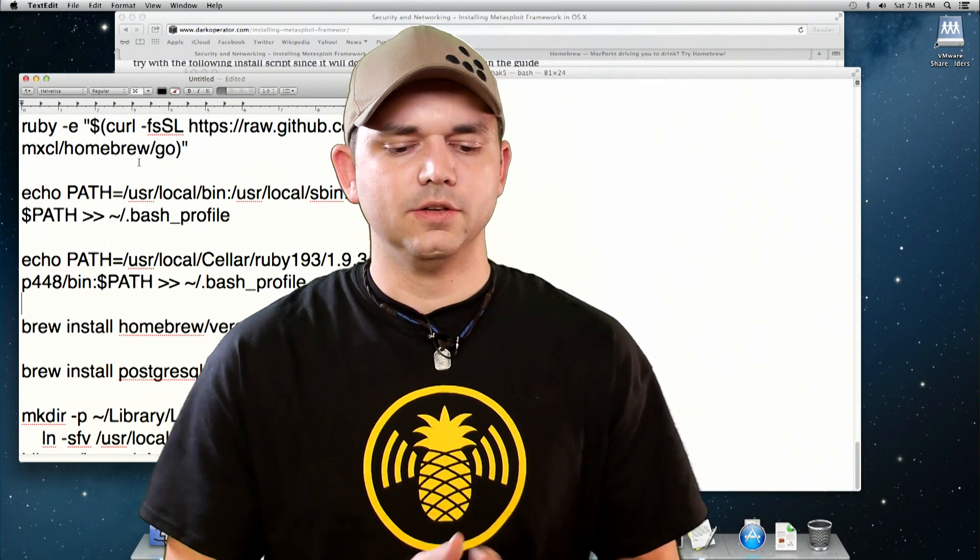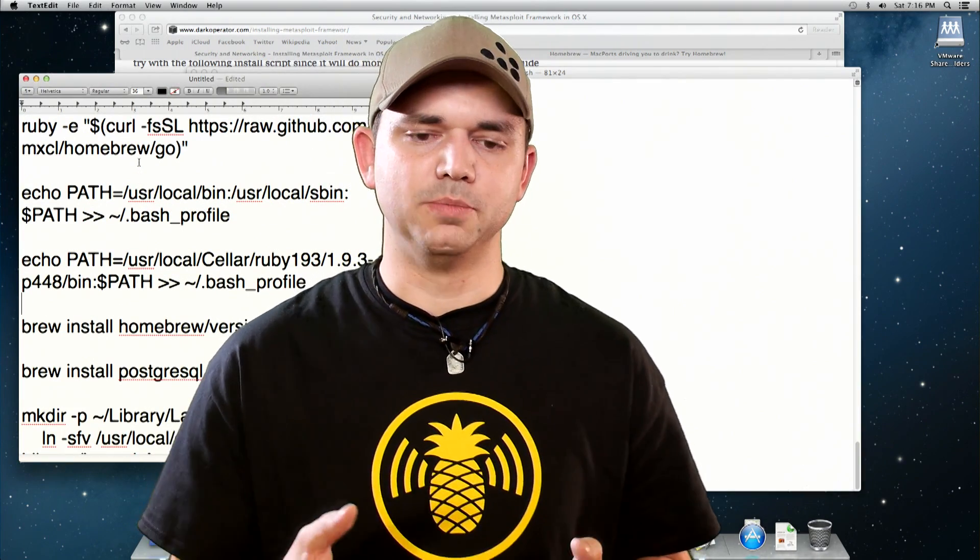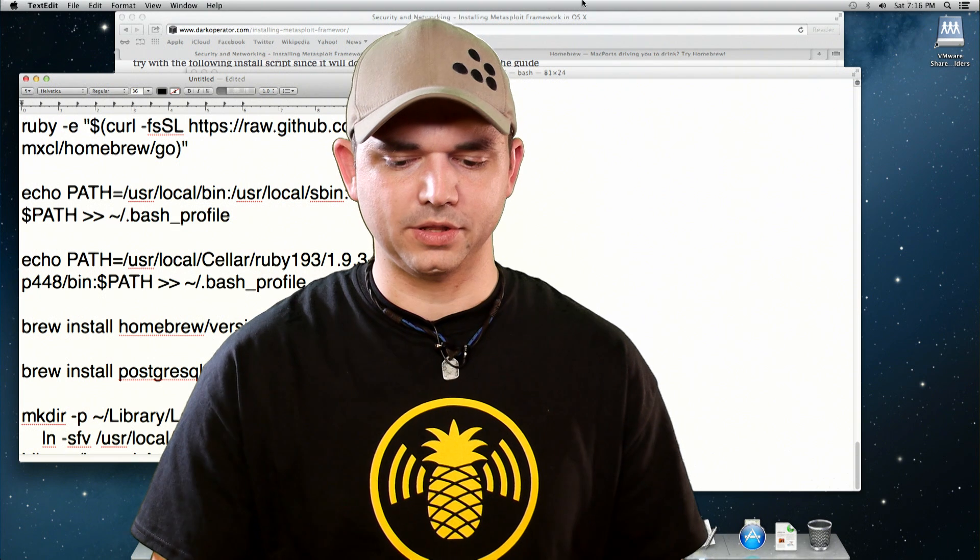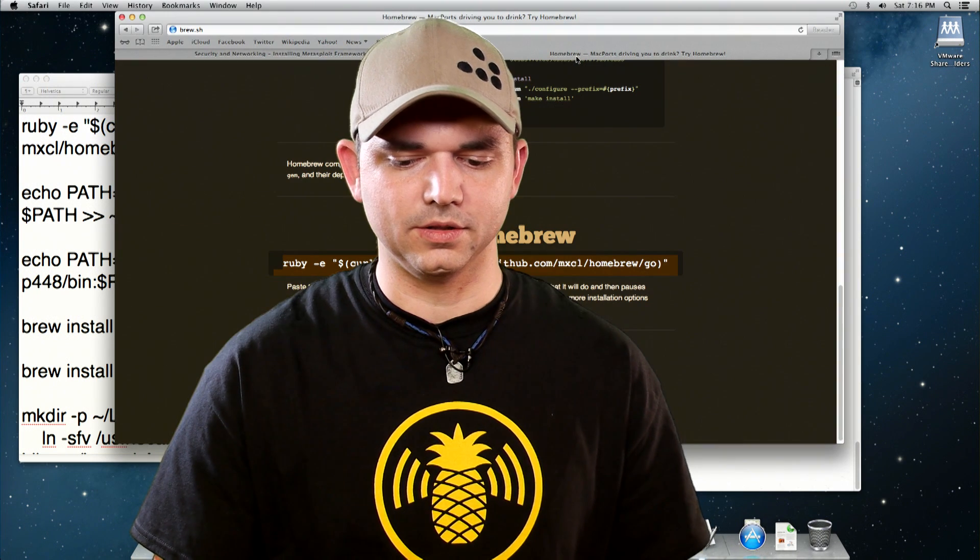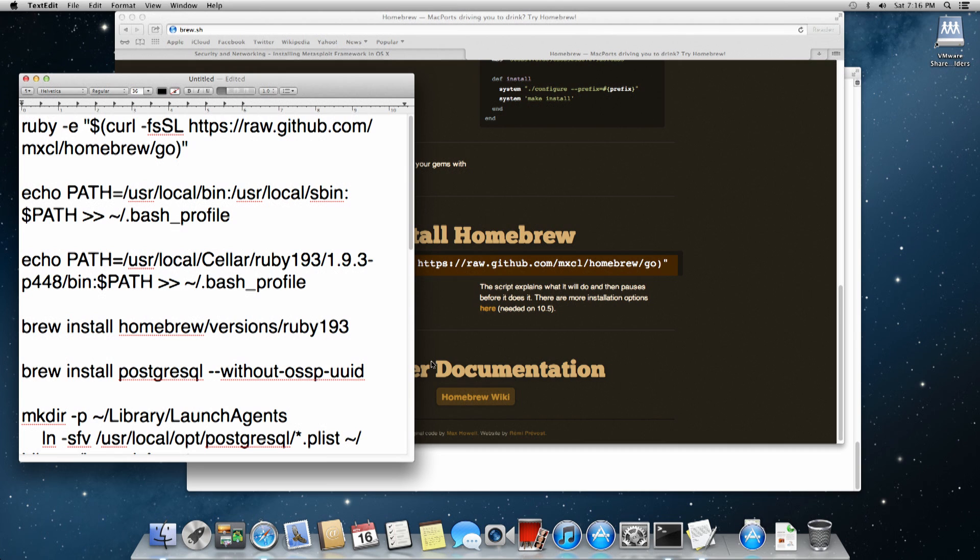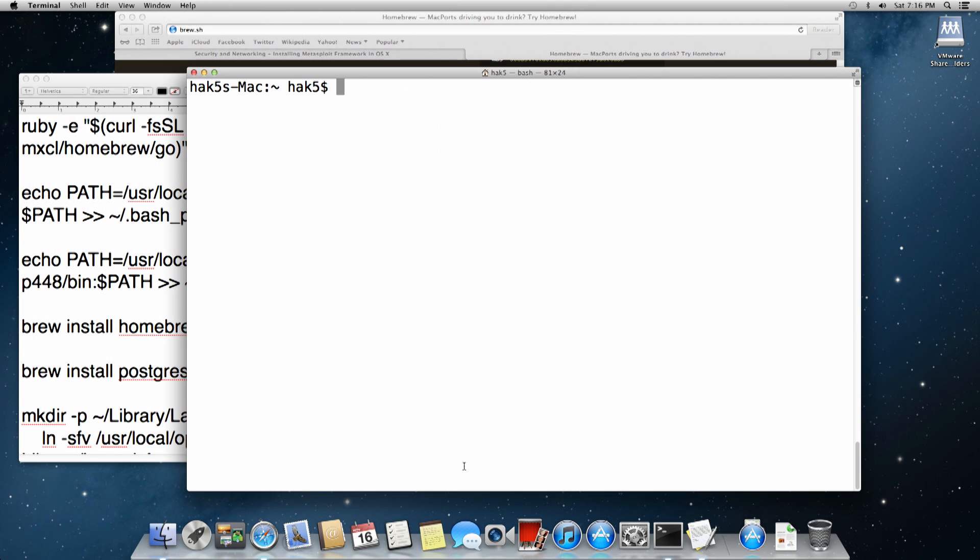First is the Brew install. Ruby, this whole thing, and you can find that whole thing at brew.sh. So once we have that going, that installs Brew, it takes a few seconds.